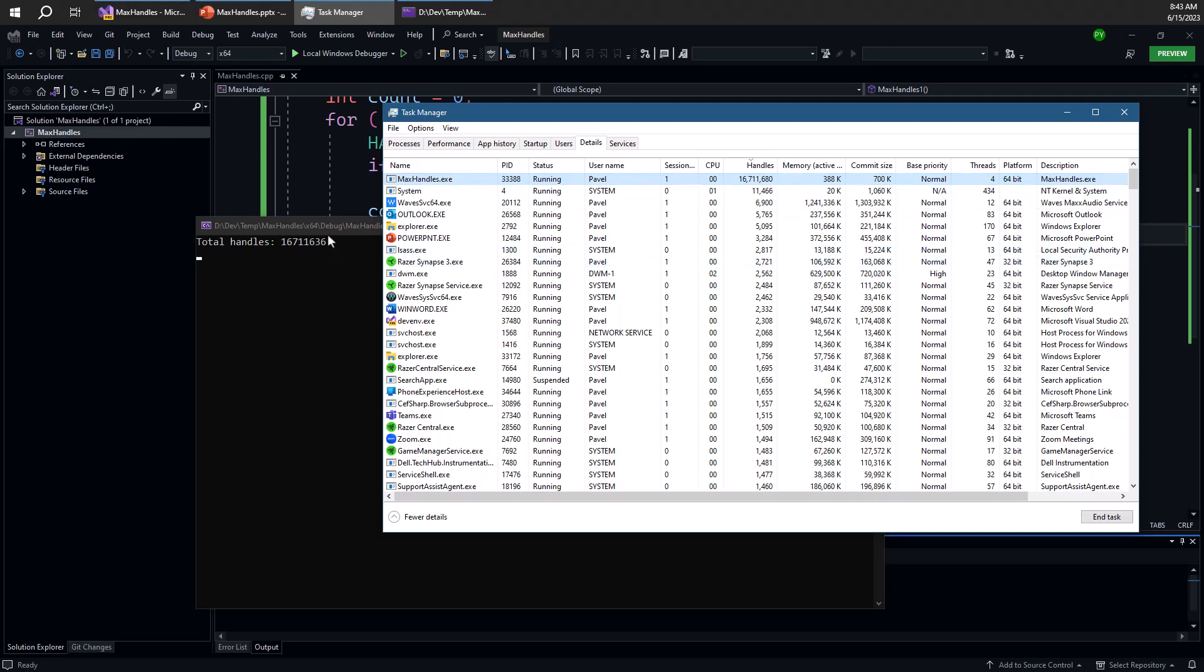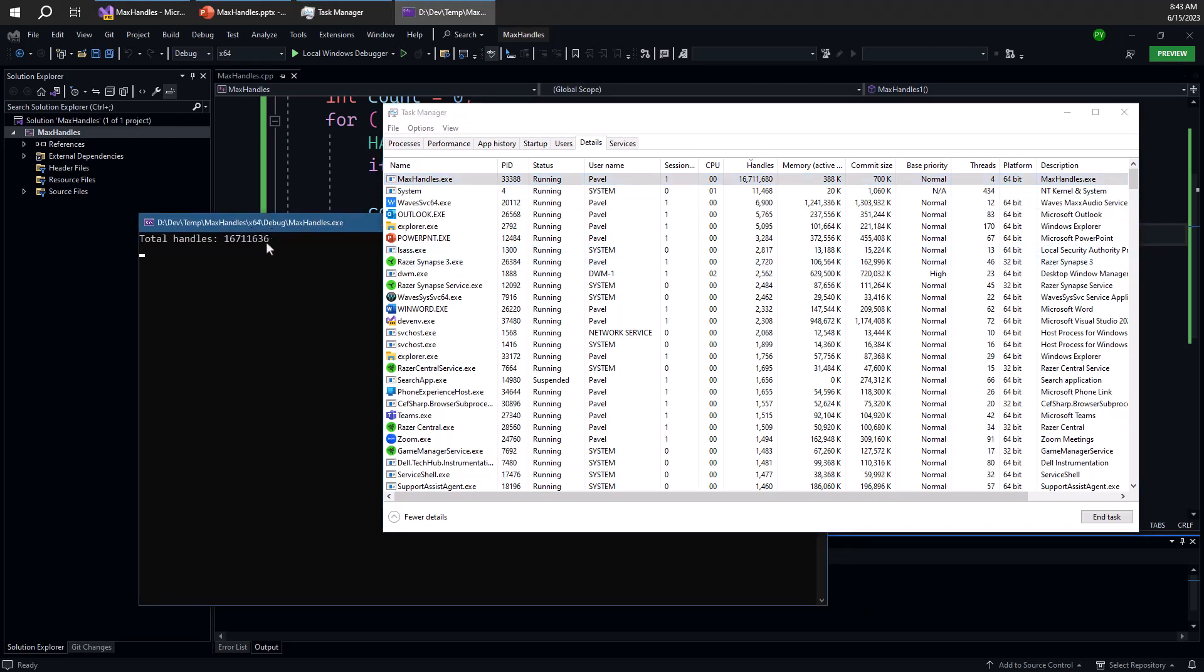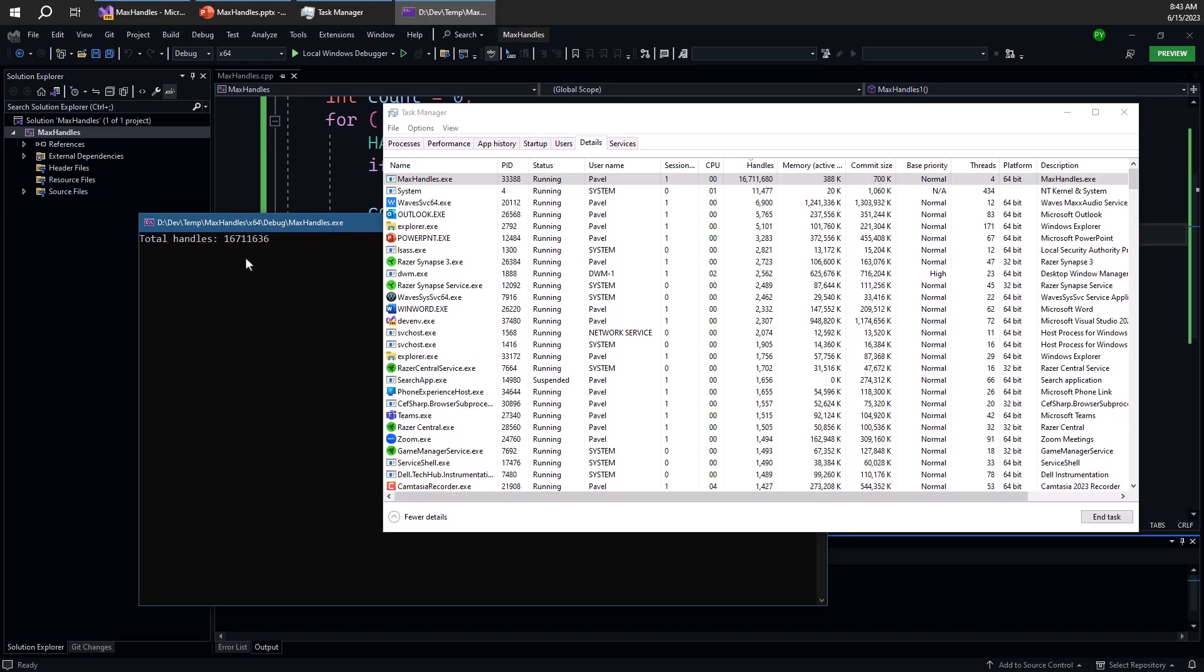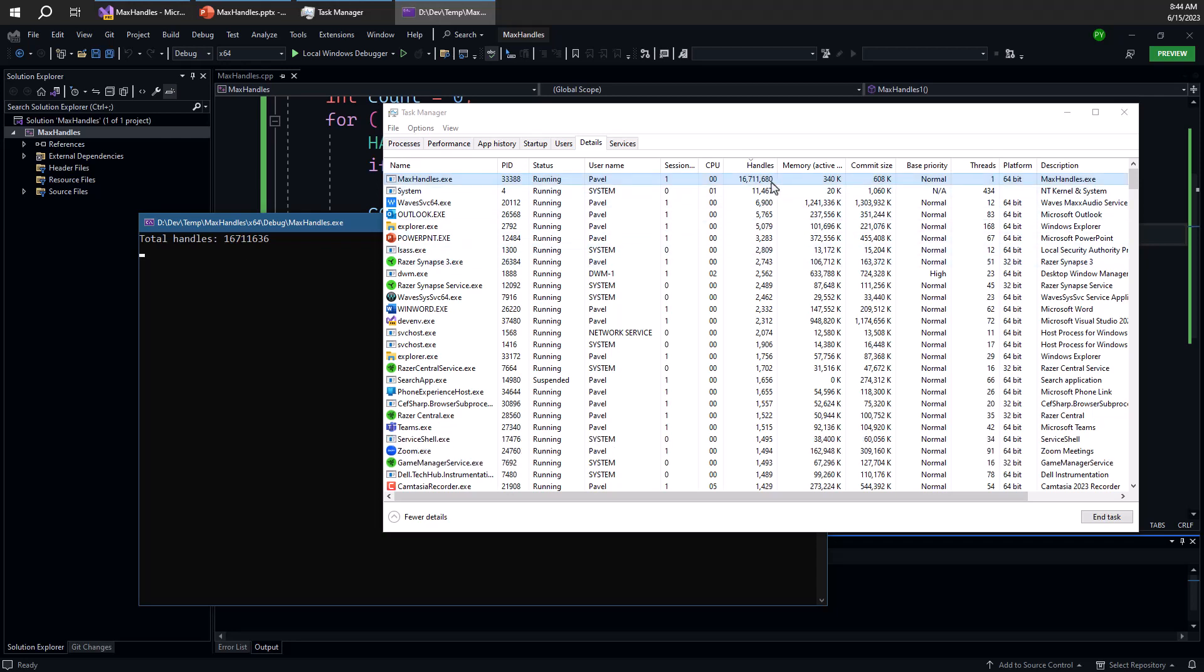We can see number of handles as task manager shows them to be 16,711,680. The information that we see in the console window is slightly smaller number. And that's because when the process started calling this max handles one function, there were already some handles that have been created by the C runtime, which is the one that's calling our main function.